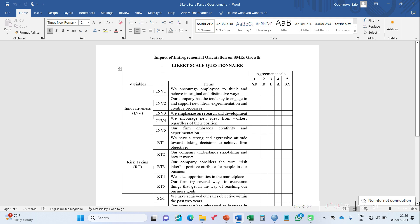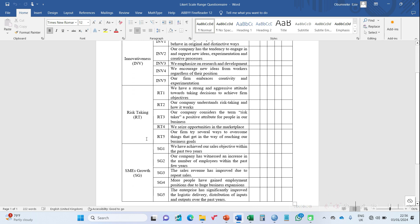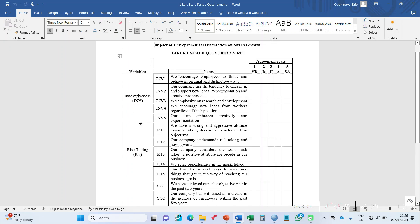In our case here we're looking at the impact of entrepreneurial orientation on SME growth. SME growth is the dependent variable while the two independent variables of interest are innovativeness (INV) and risk taking (RT), and the responses are captured on a five-point Likert scale.